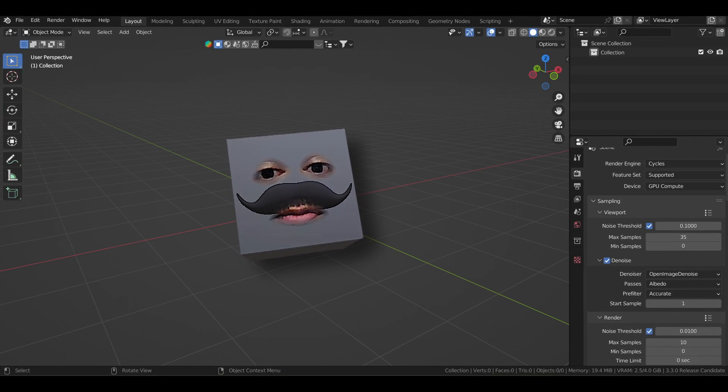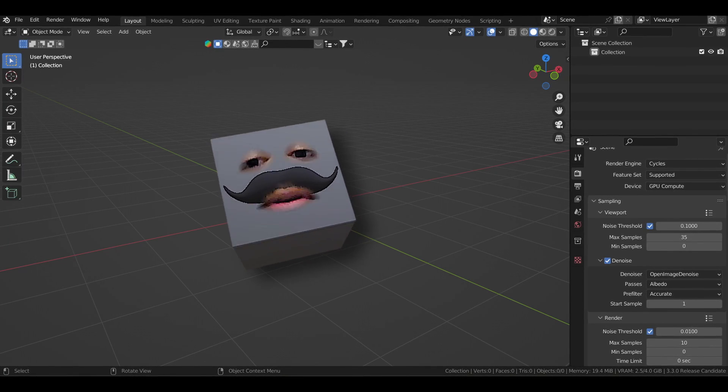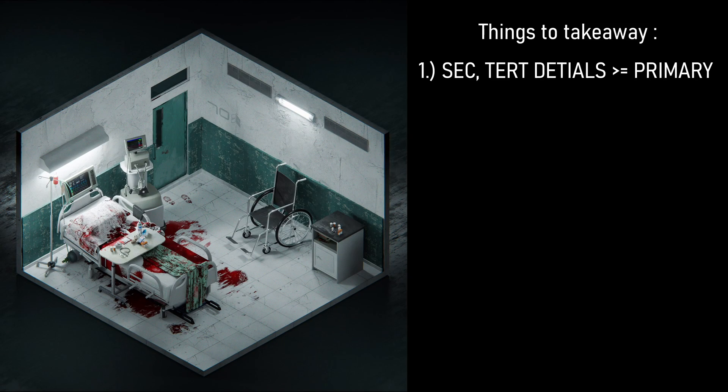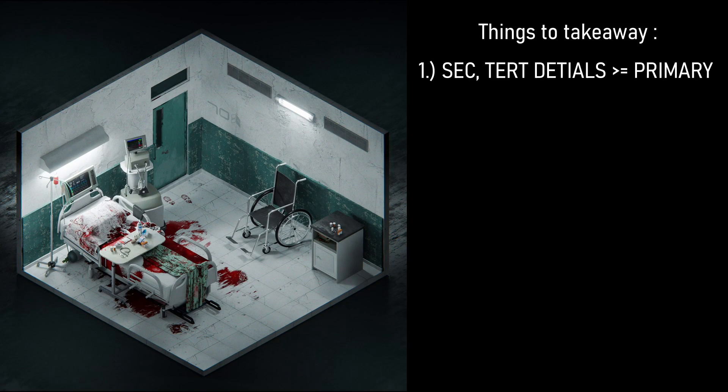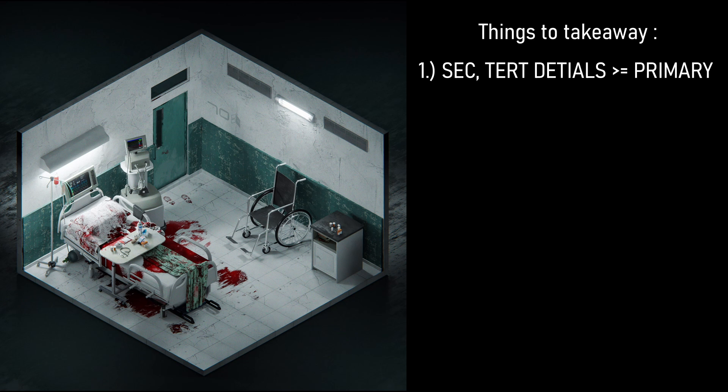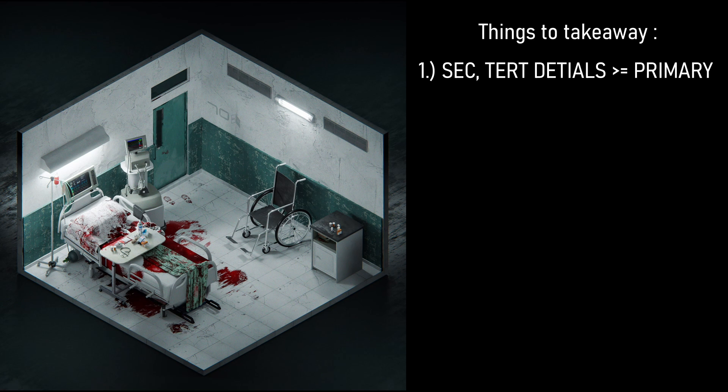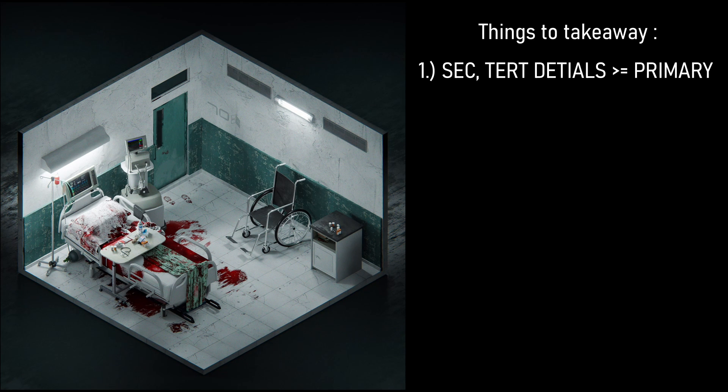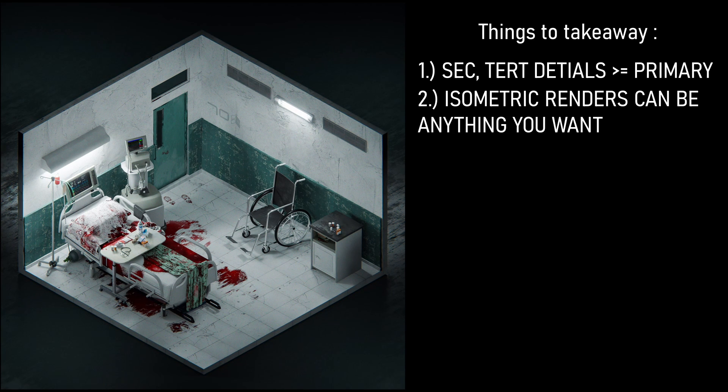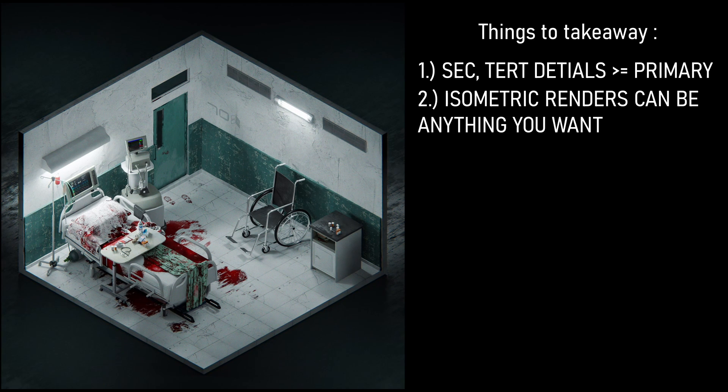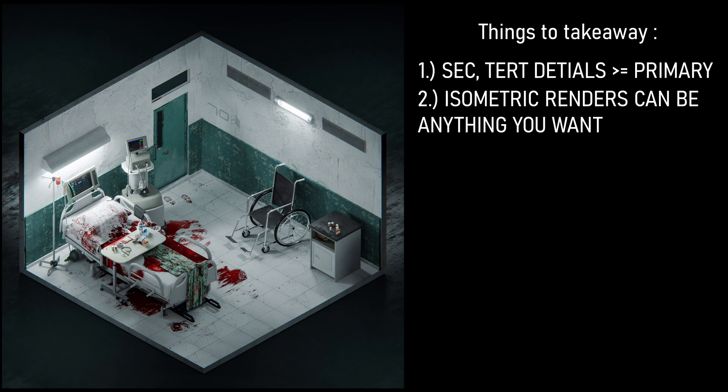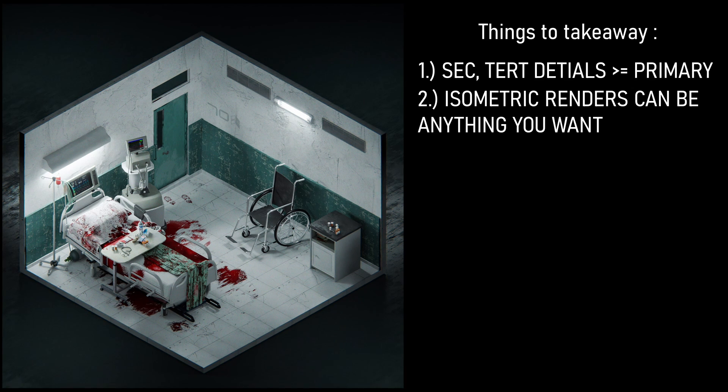Okay. Here's a summary of what we can learn from this render. I think there are two points. First is secondary and tertiary details are equally as important as primary details. If not more. And the second is don't just limit yourself to non-photorealistic isometric renders. On to the last room. Let's go. We're speedrunning this shit.